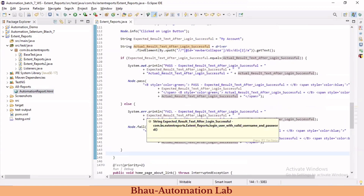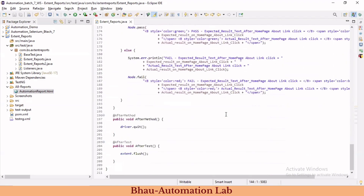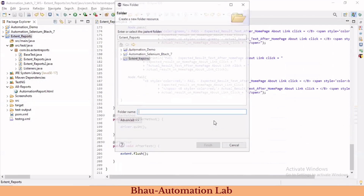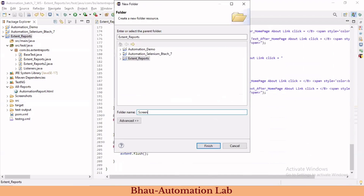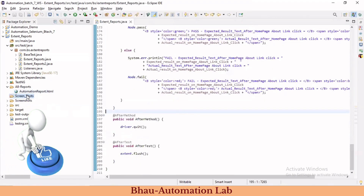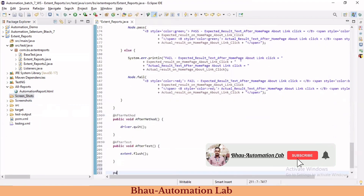Now if our test gets failed, how do we add screenshots? To add screenshots we need to use a timestamp so we know exactly what time our test case failed. If you don't use a timestamp, whenever we capture screenshots, the previous screenshot gets overwritten. So we'll create a screenshots folder inside our project, and inside that folder we'll create a method named captureScreenshot.